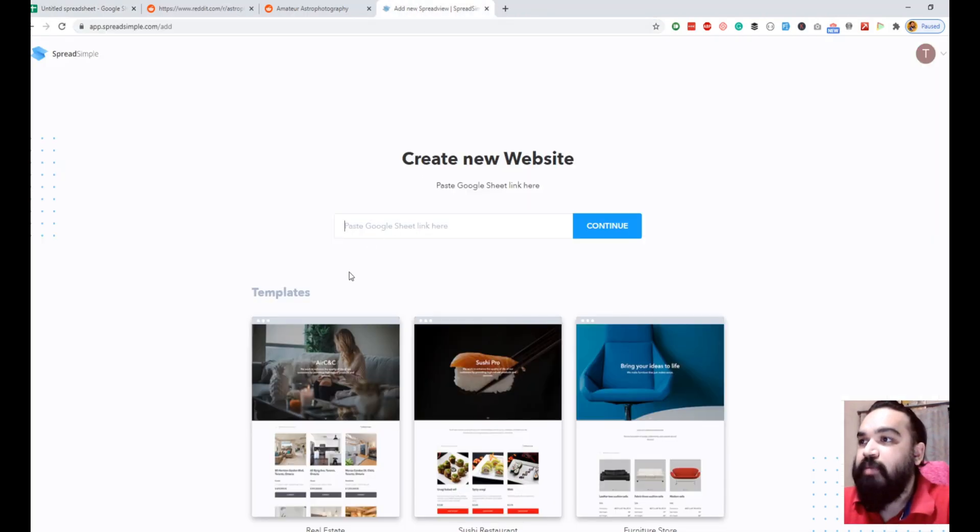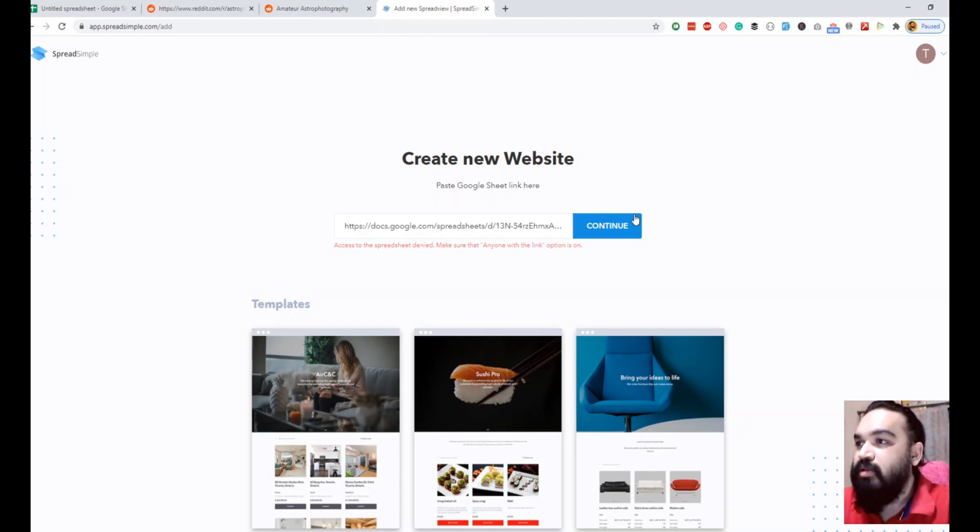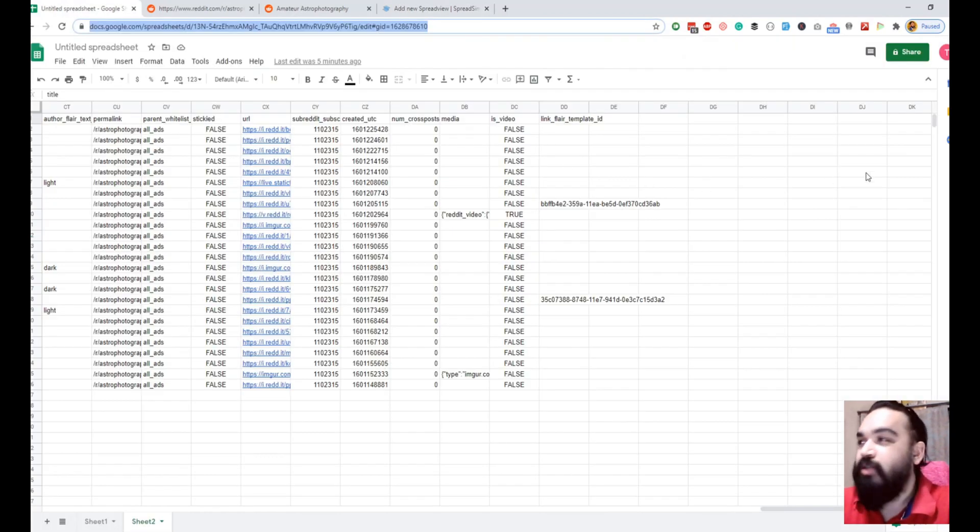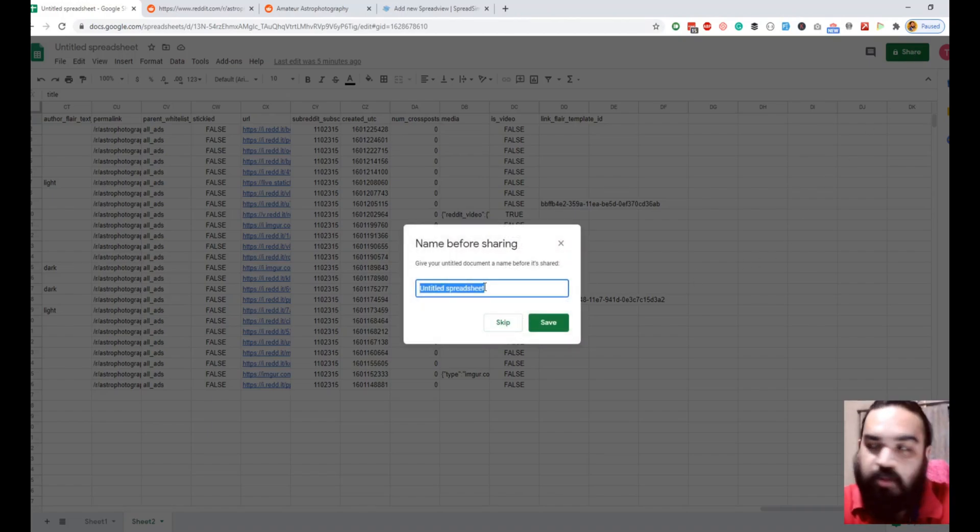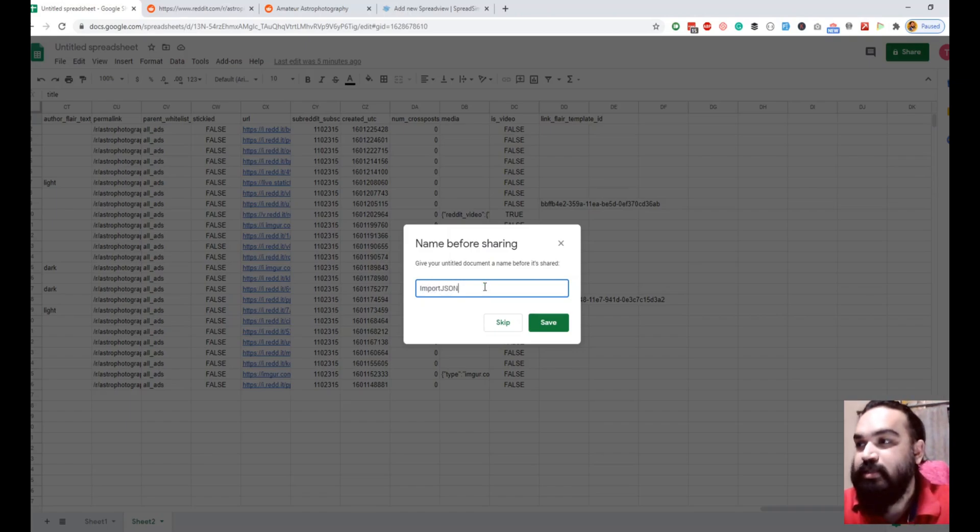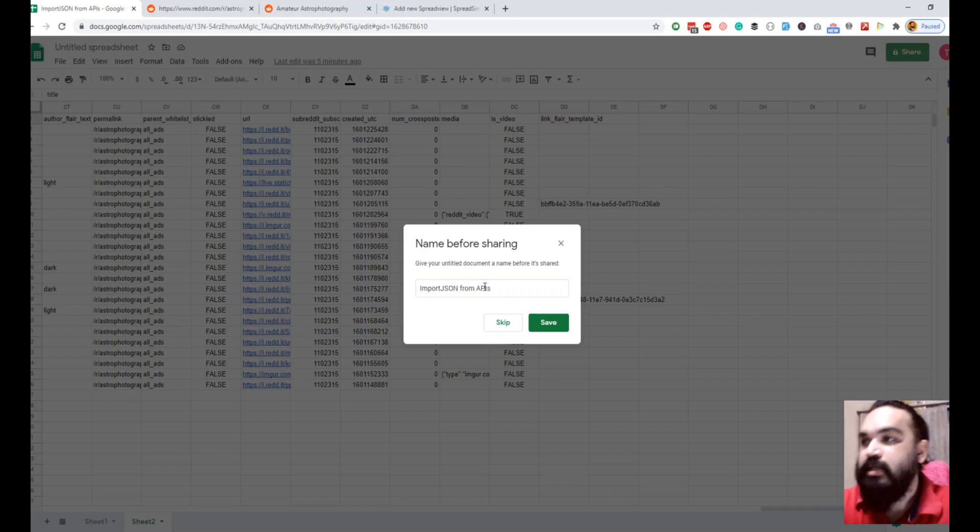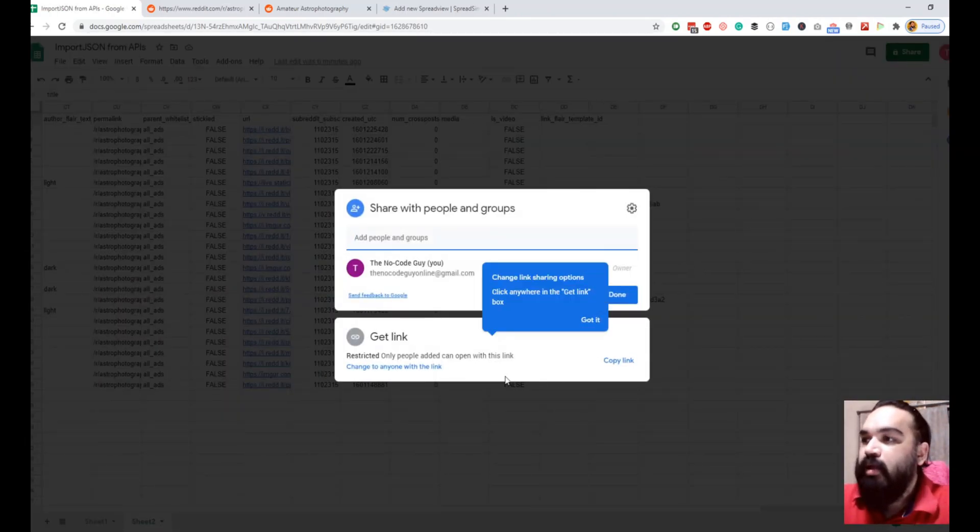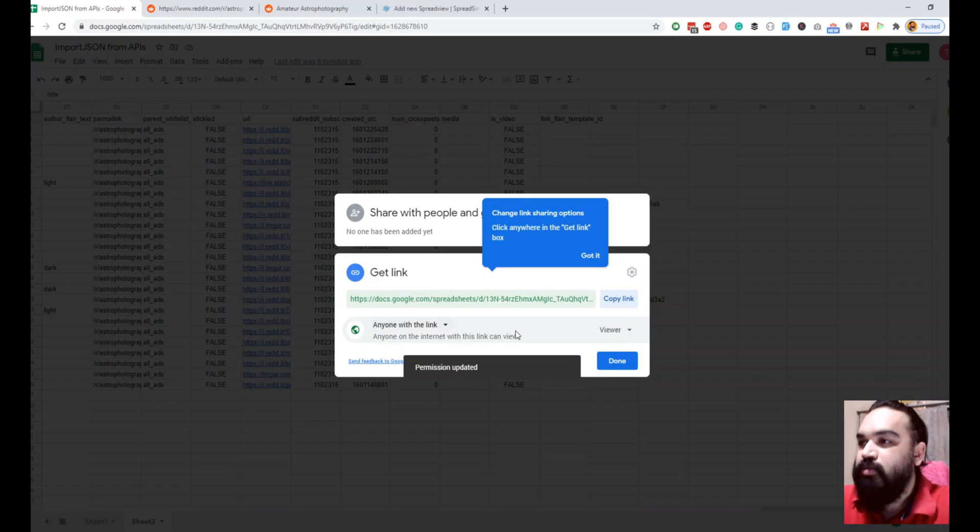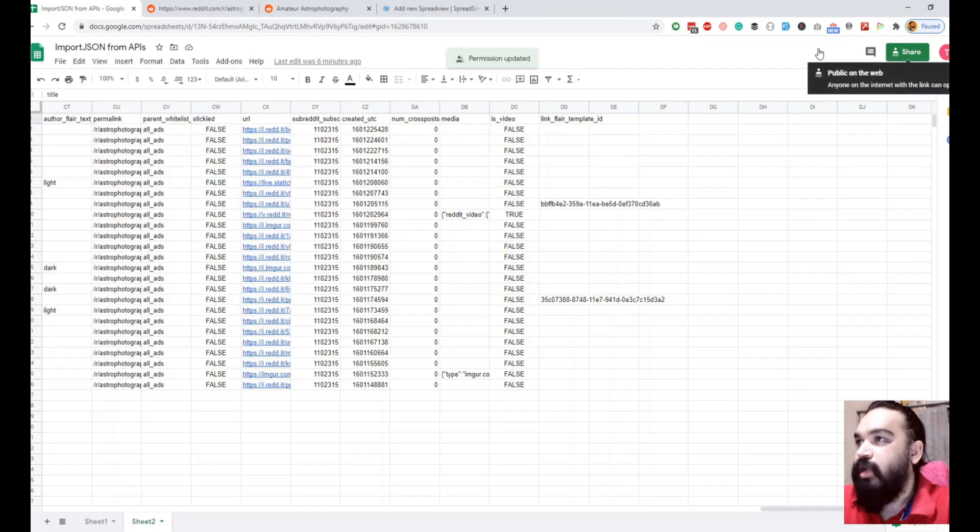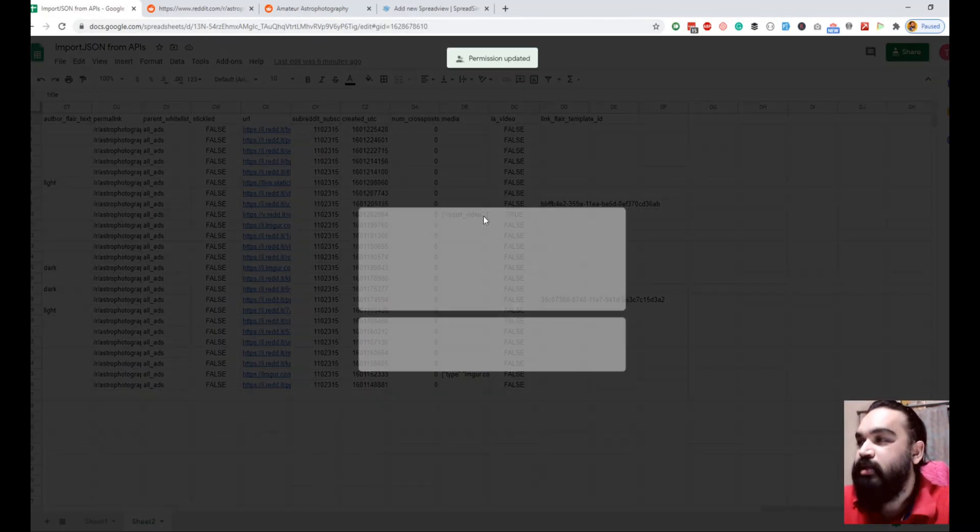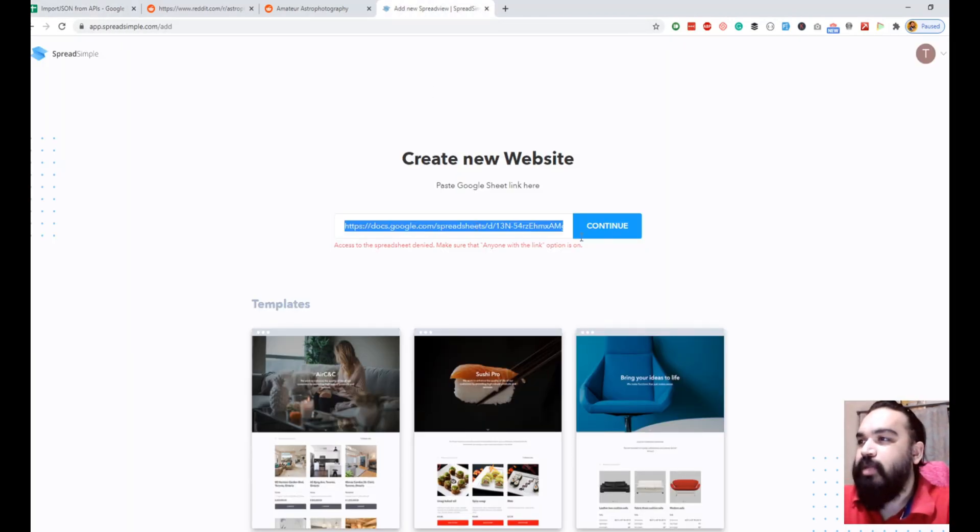and paste it here and click continue. As you can see it says anyone with the link should be enabled. Let's quickly name the sheet, I haven't even named the sheet. This is import JSON from APIs. I'm going to change this to anyone with the link. Now I am going to copy this and paste it here.